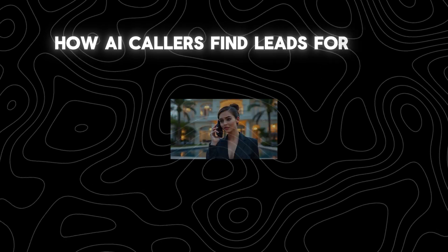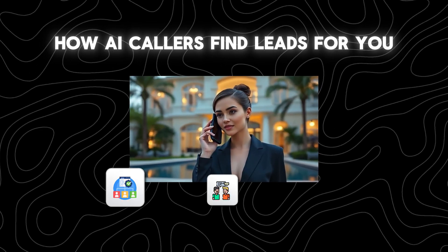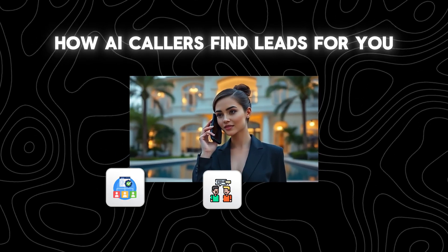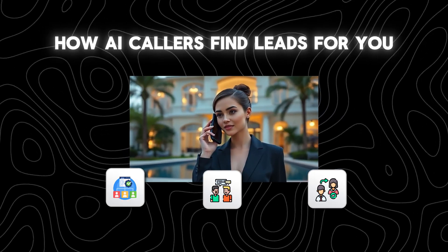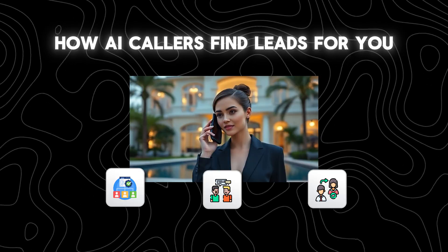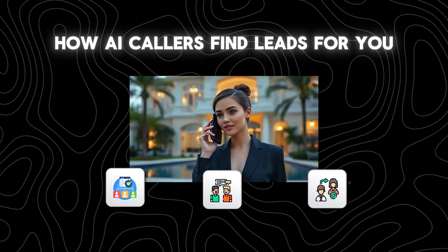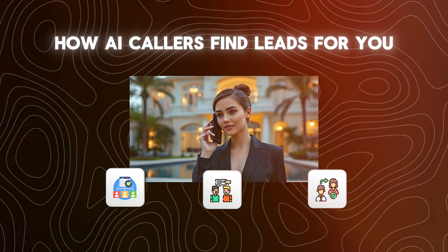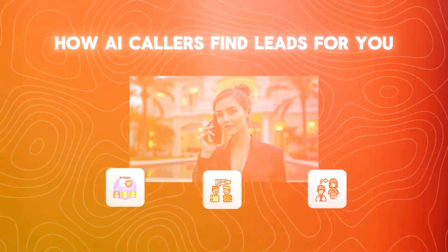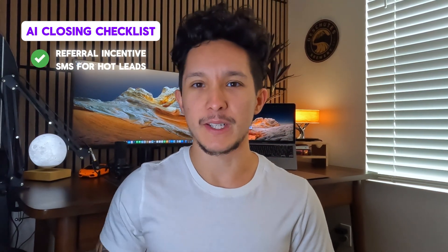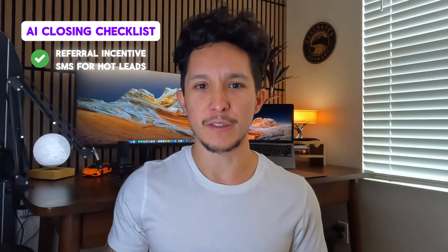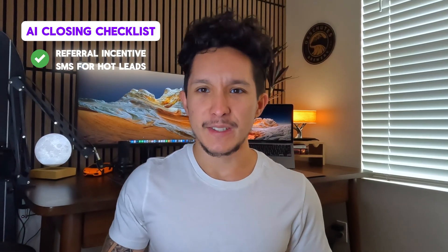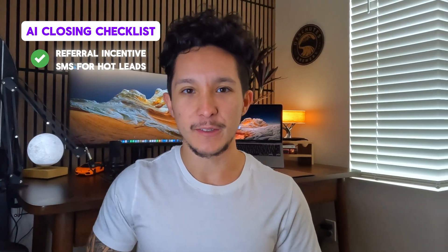But this AI real estate calling agent changes everything. I connected it straight to a client database, where it automatically calls a set number of leads every day, builds rapport by riffing on how we helped them before, and softly asks for repeat business or referrals. And if you have a tough time asking, the agent can even offer an incentive right on the spot. The moment somebody shows interest, books a meeting, or gives a referral, it shoots me an SMS so that I could just jump right in and take over.